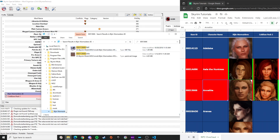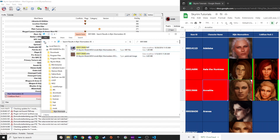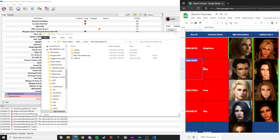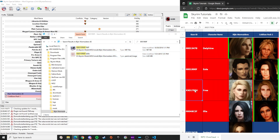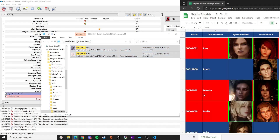Searching for Anike's base ID will show a NIF file (the model) and a DDS file (the texture). Delete those files so there won't be any file-level conflict. For Freya, search her base ID — if you see 'XX', replace those two X's with zeros (00) and then delete the file. Repeat this process for all NPCs you need to clean.